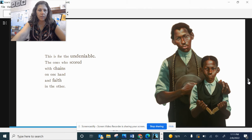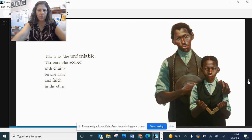This is for the undeniable, the ones who scored with chains on one hand and faith in the other.